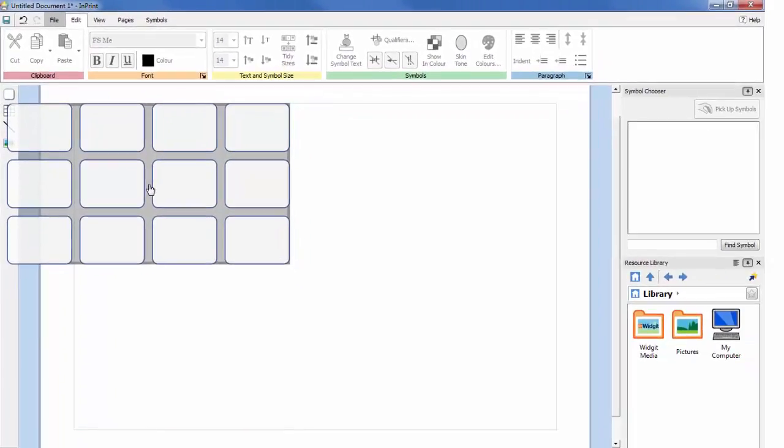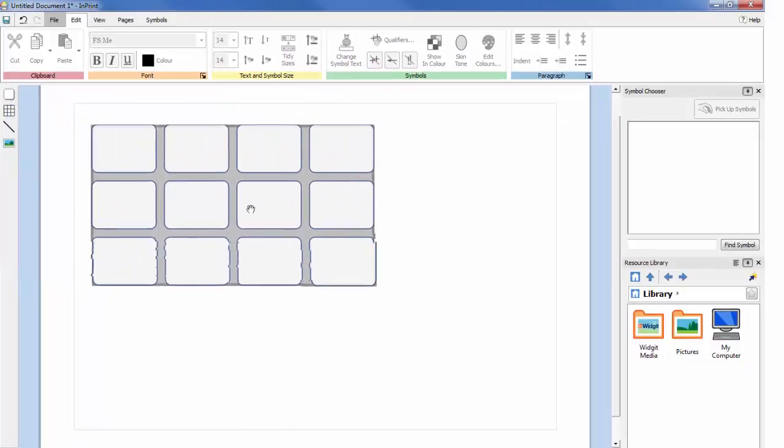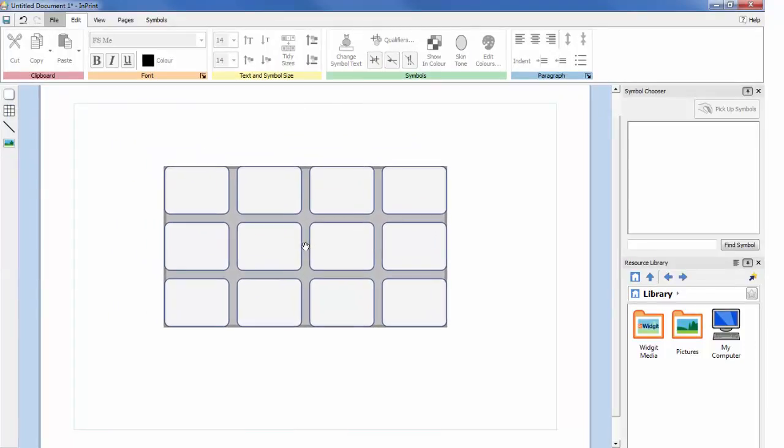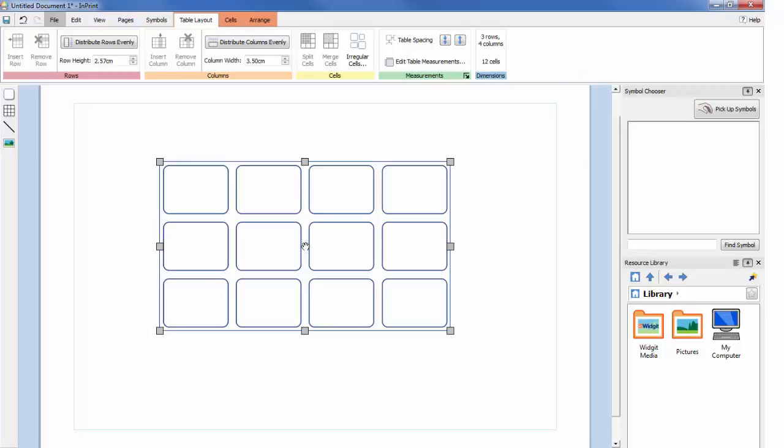A preview of the table will be attached to your mouse pointer so that you can see exactly where it will be positioned when you place it in your document. Left click on the page to place your table.